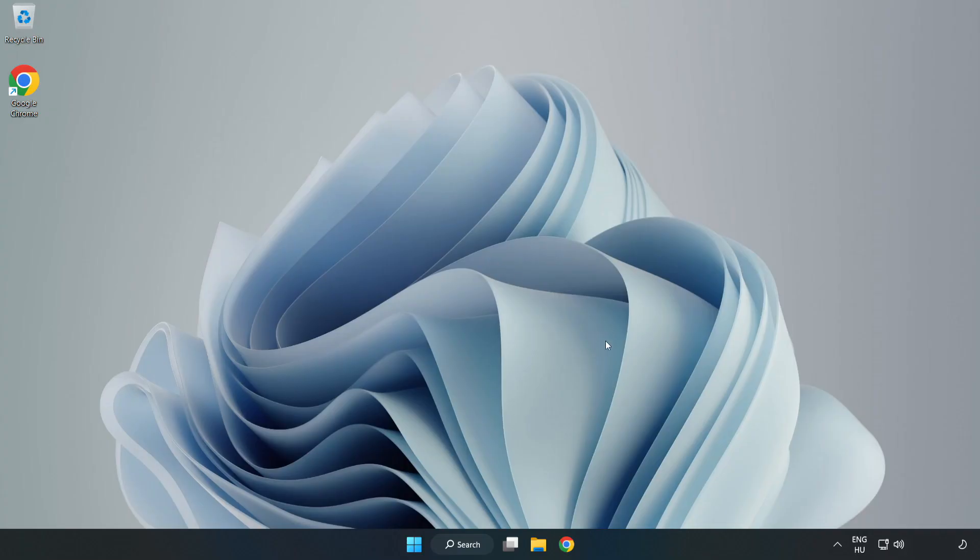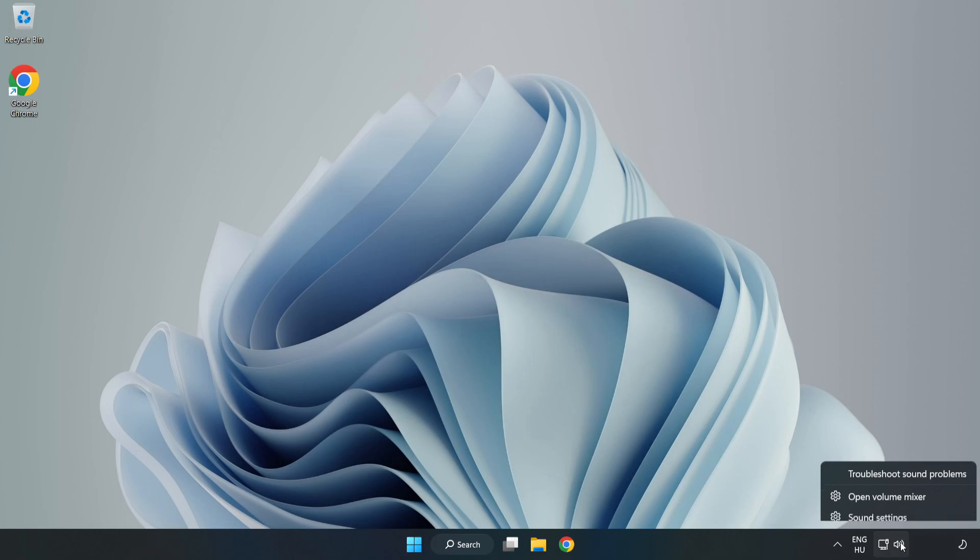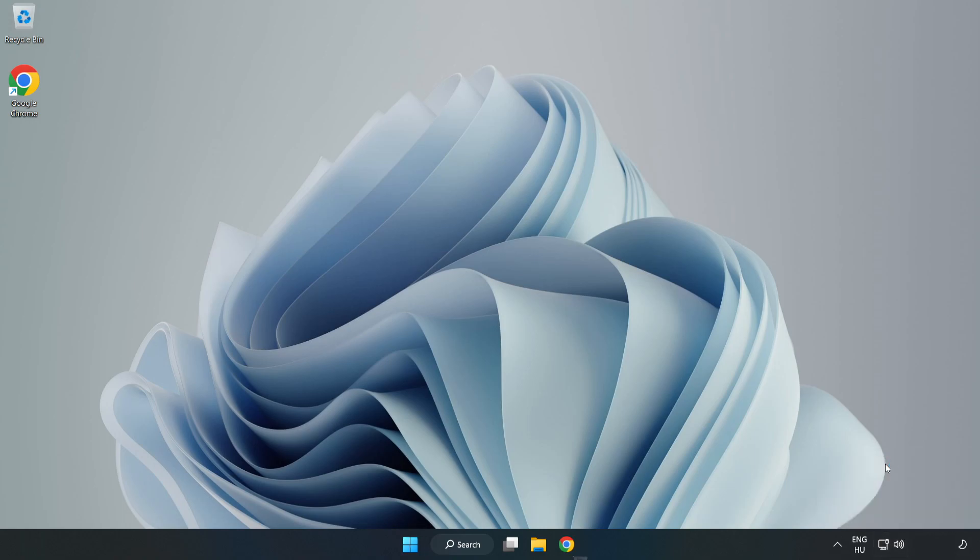If that didn't work, Right-Click Sound and Click Troubleshoot Sound Problems. Complete Troubleshooter. Problem Solved. Subscribe.